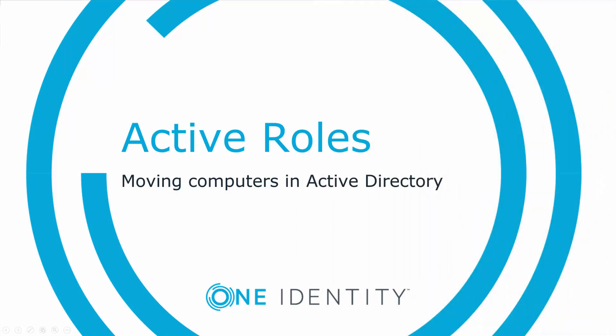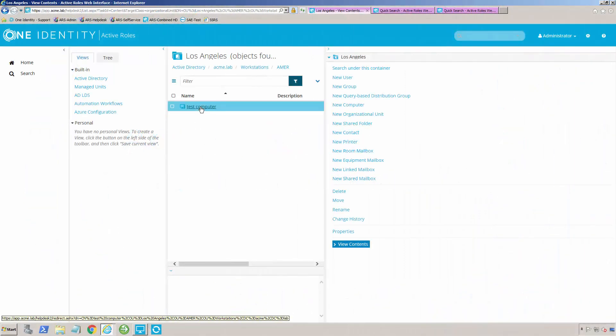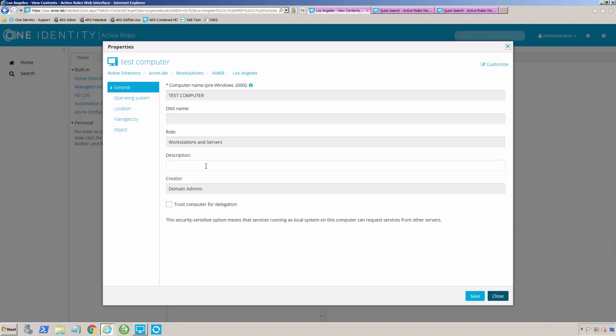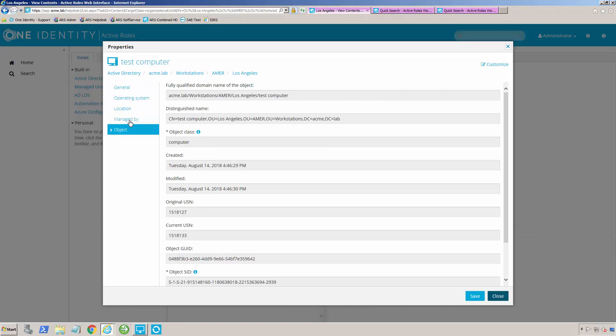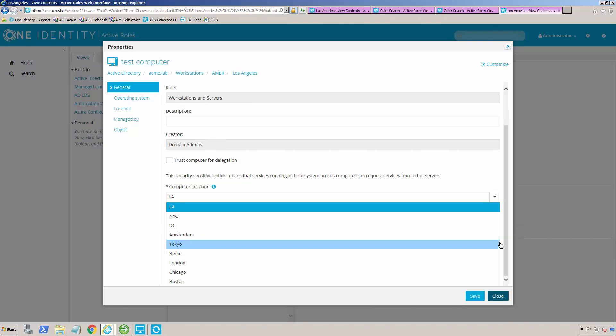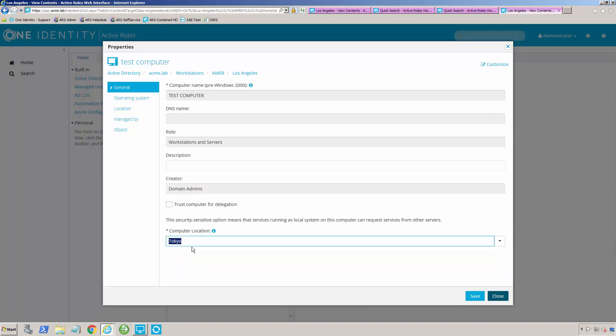But we can get even better than that. Let's say the person who owns Test Computer here ends up moving from Los Angeles to Tokyo.